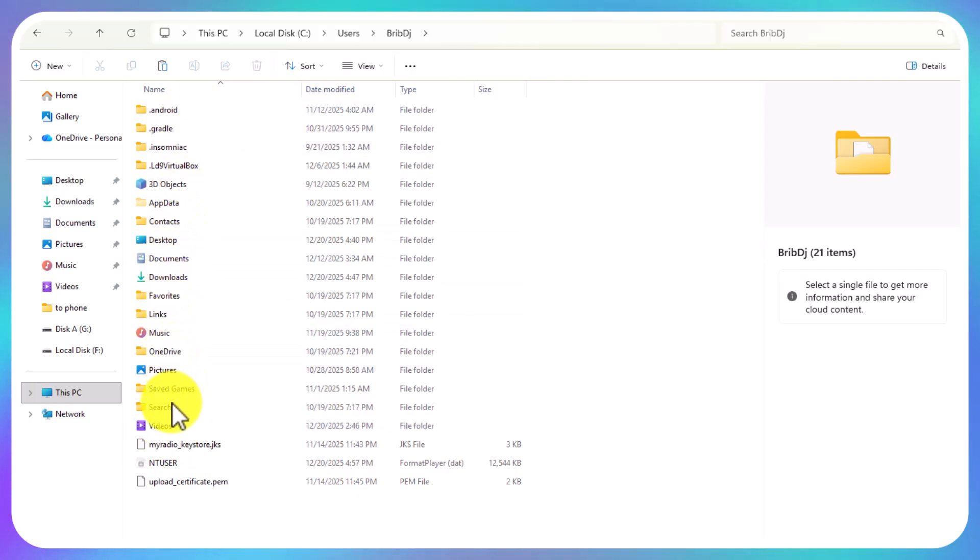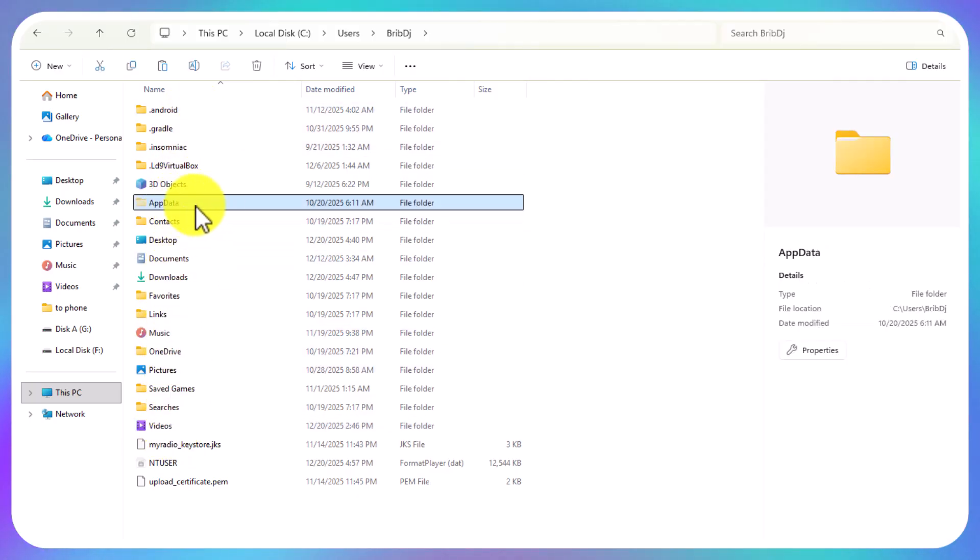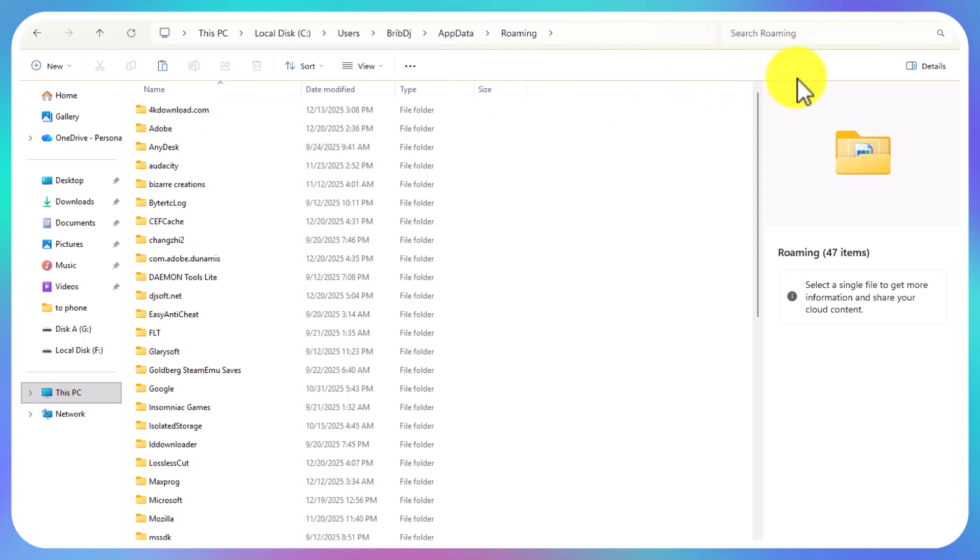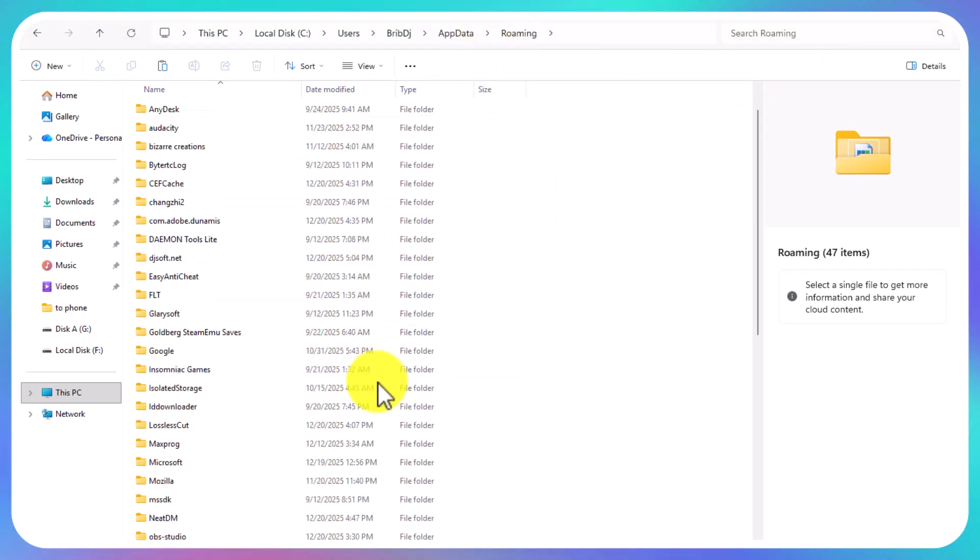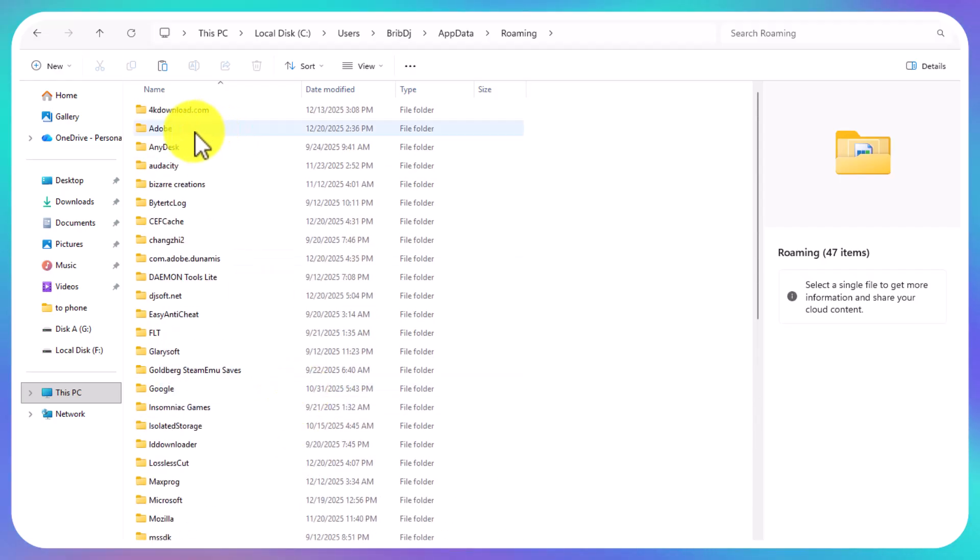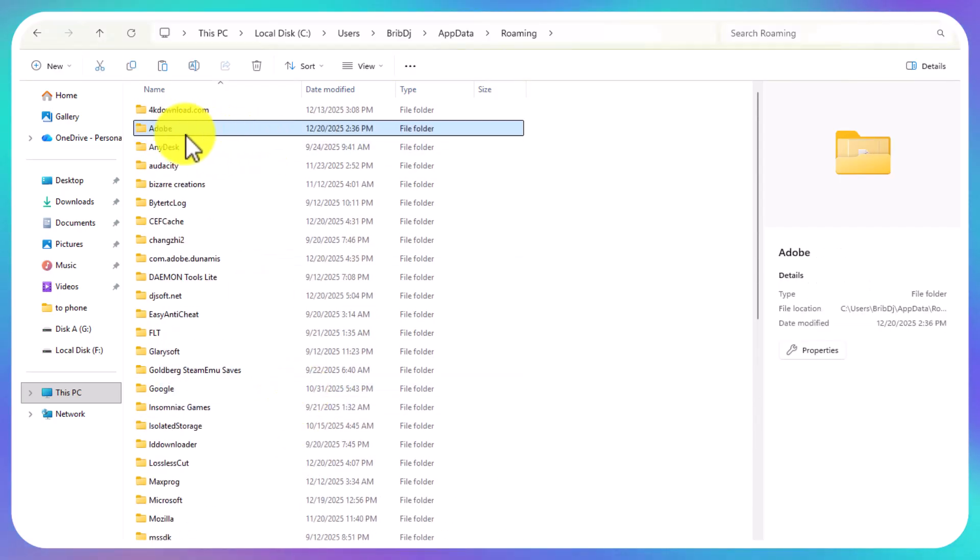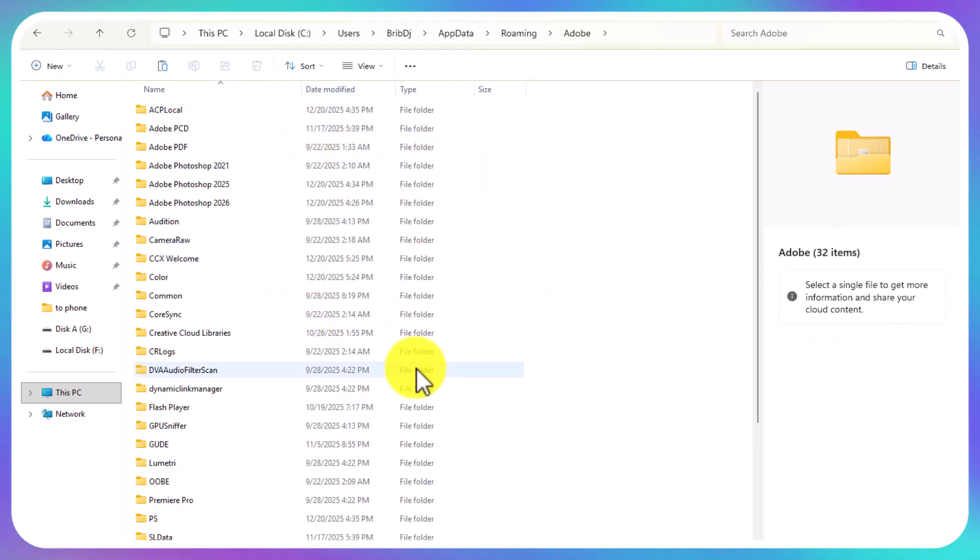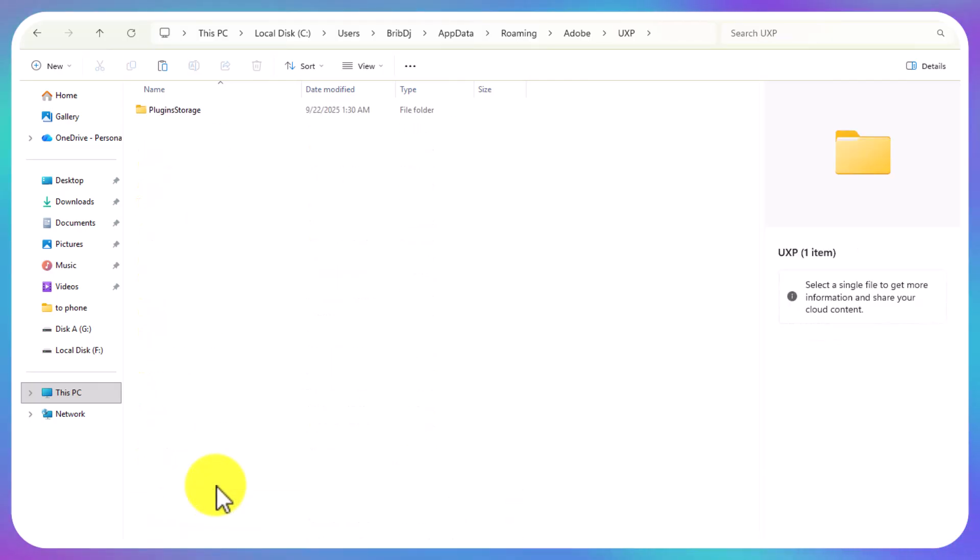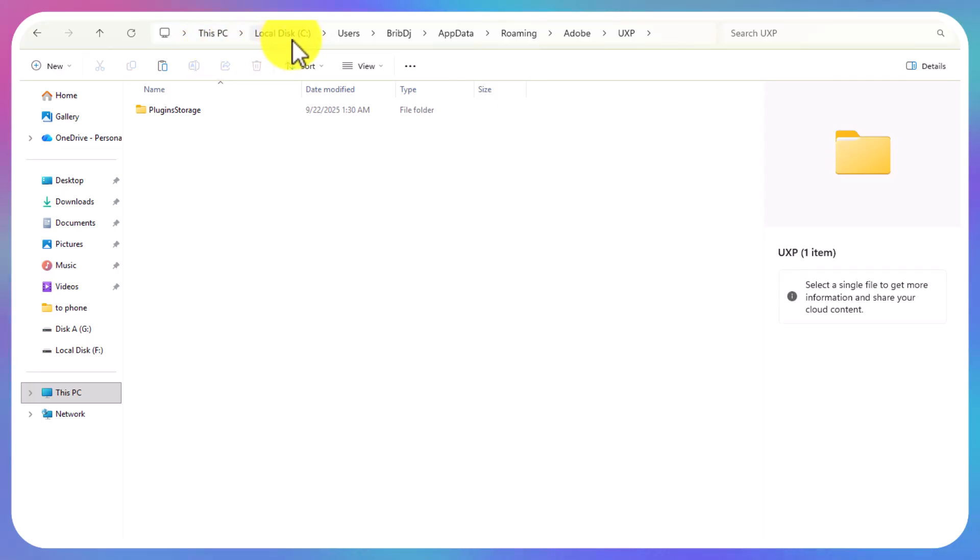After opening it, come and look for AppData. Open AppData, then open Roaming. When you open Roaming, you're going to look for Adobe. After opening Adobe, scroll down to UXP.